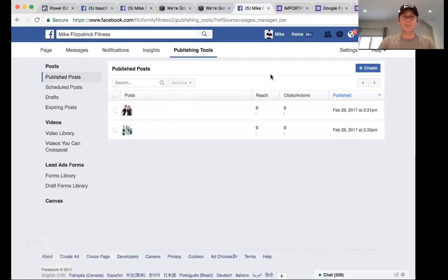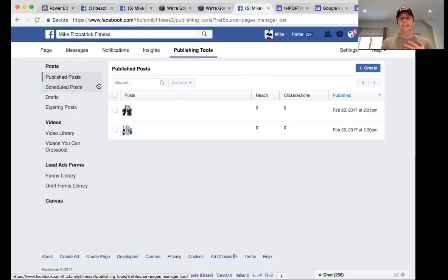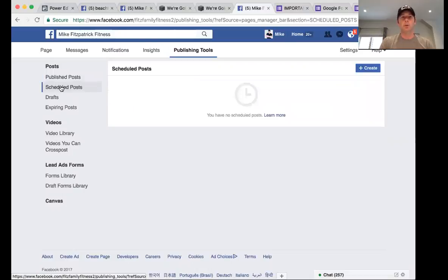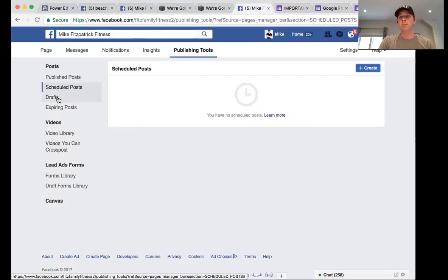Under Publishing Tools, you can see your published posts, any scheduled posts, and drafts you're working on. Remember, your business page allows you to schedule posts — unlike your personal page. This is a great place to manage your content.